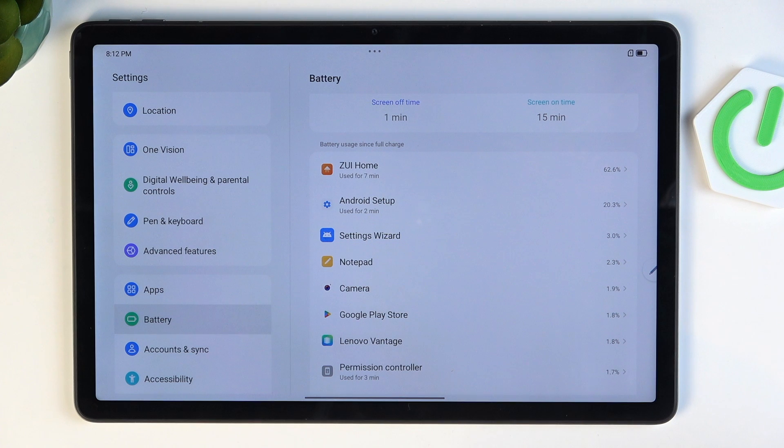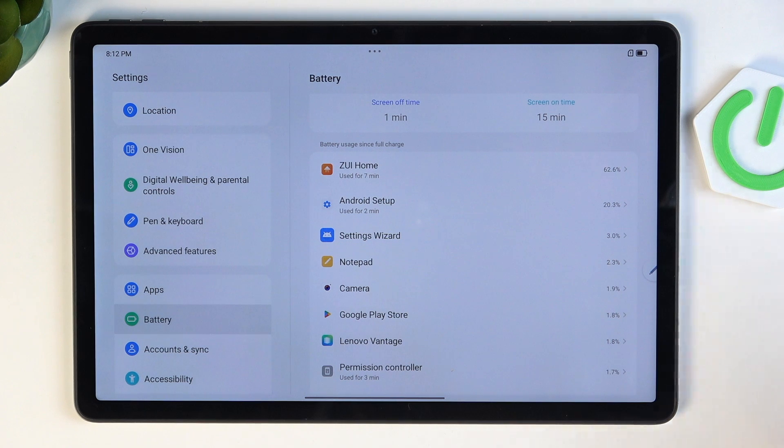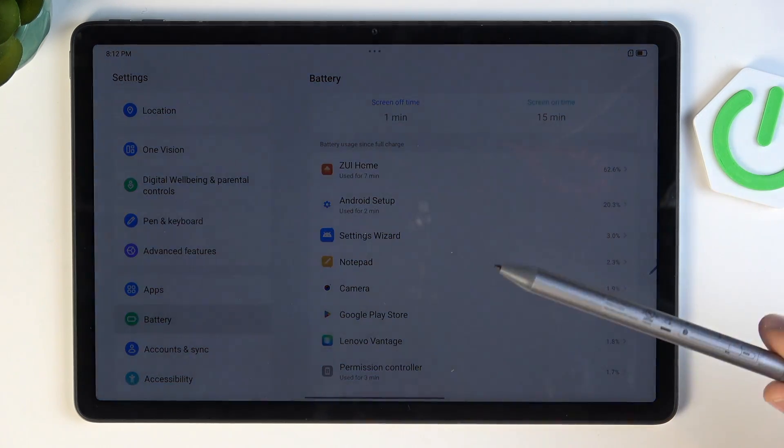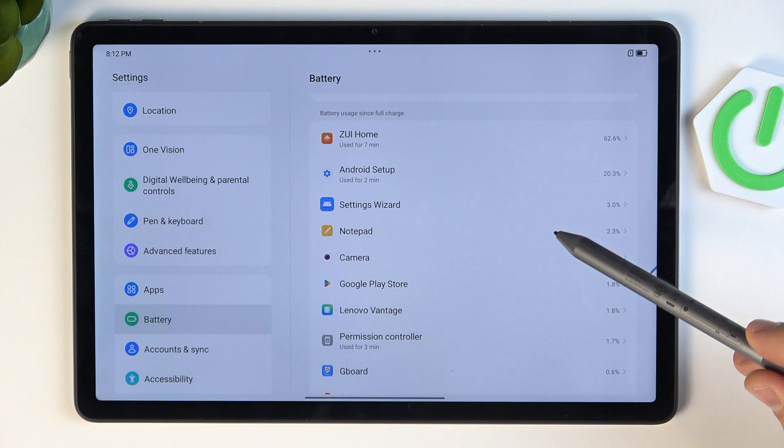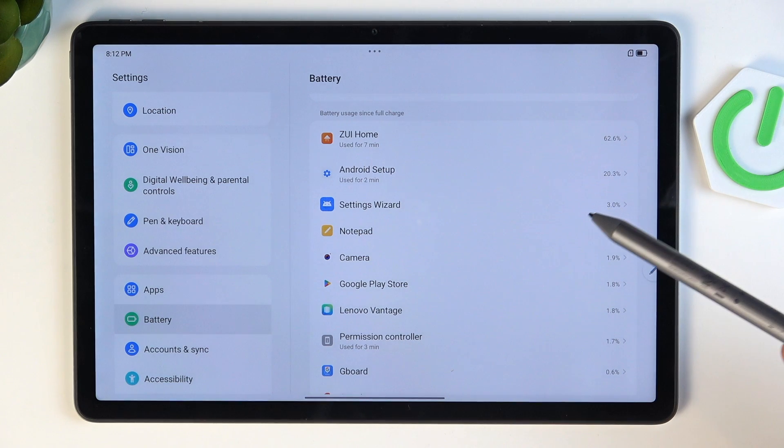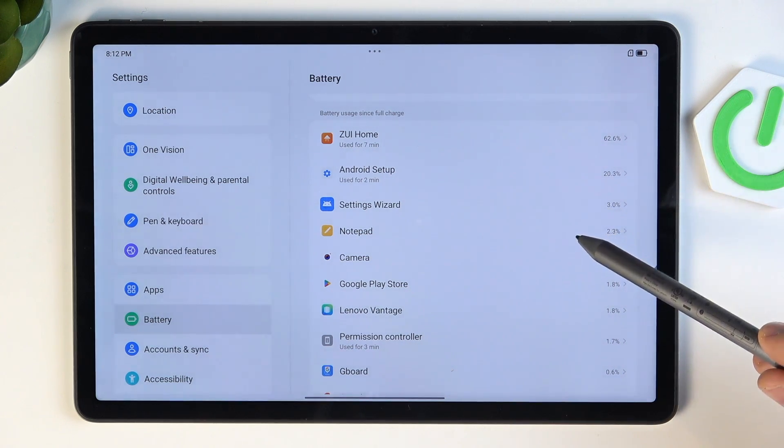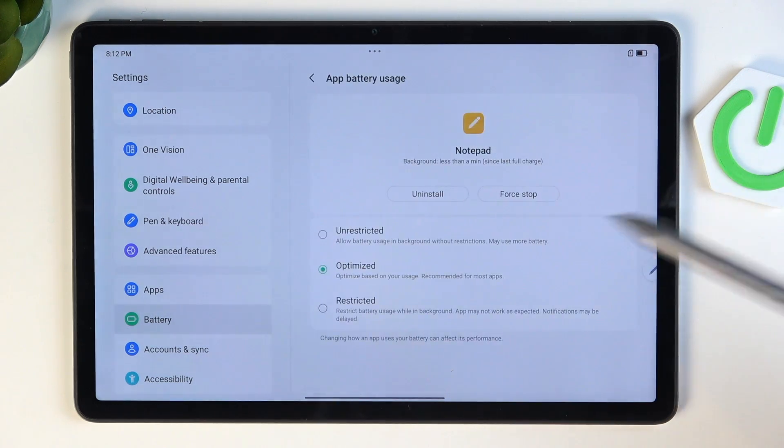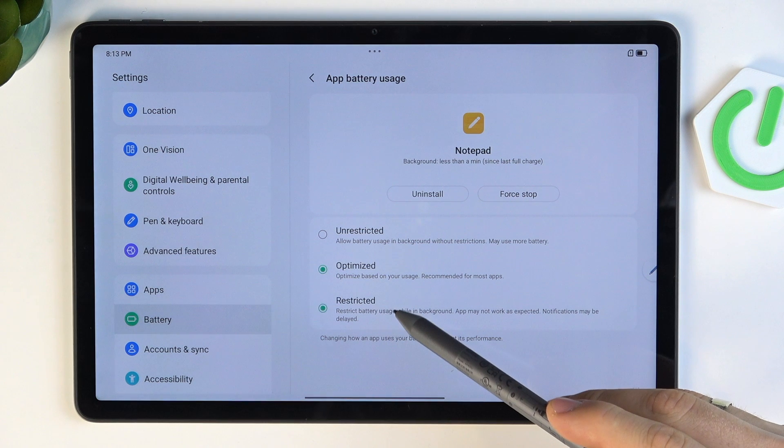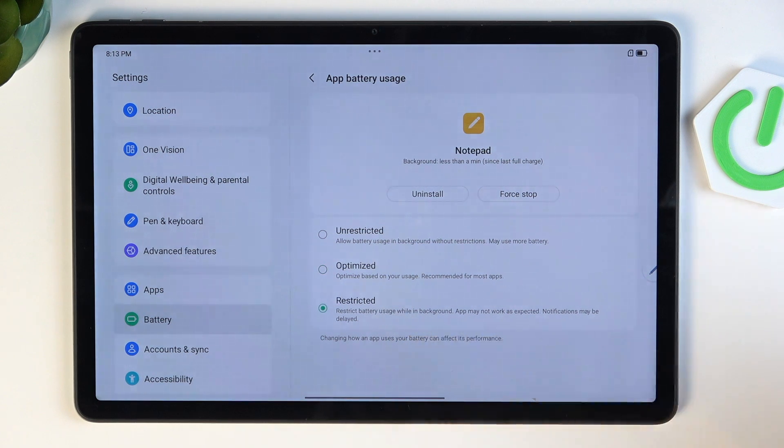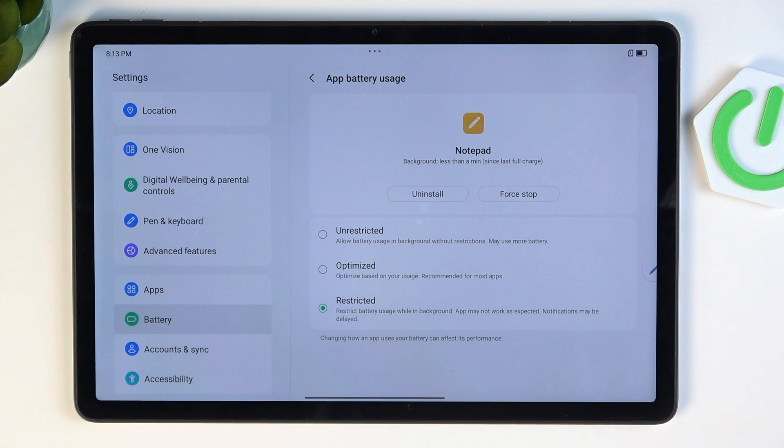But sometimes there are applications you need, but they work in the background and constantly consume battery power. You can click on the application and click restricted mode. This way, the application will work only when you open it, but never in background mode.